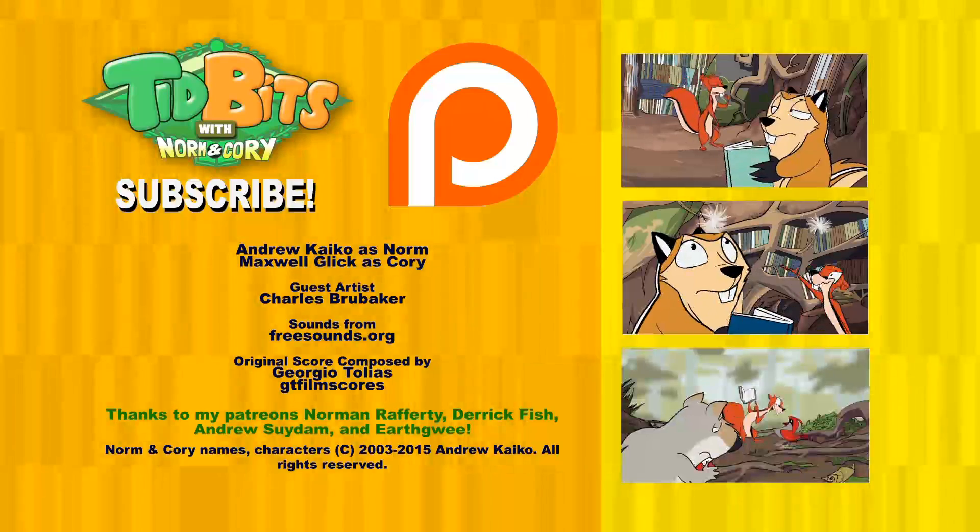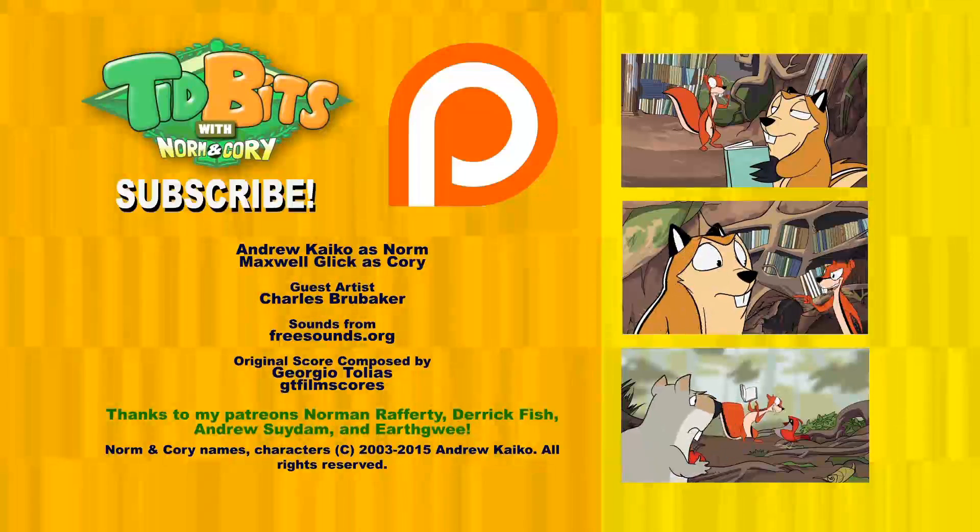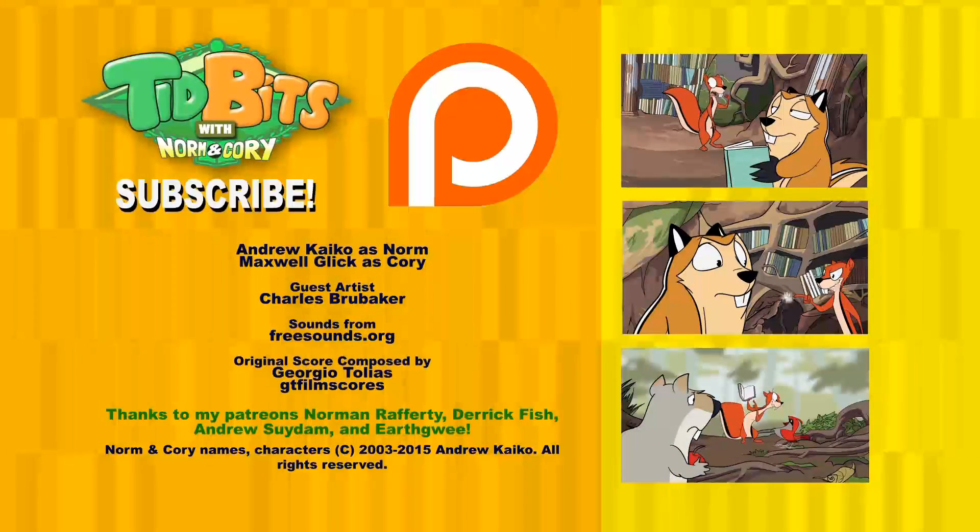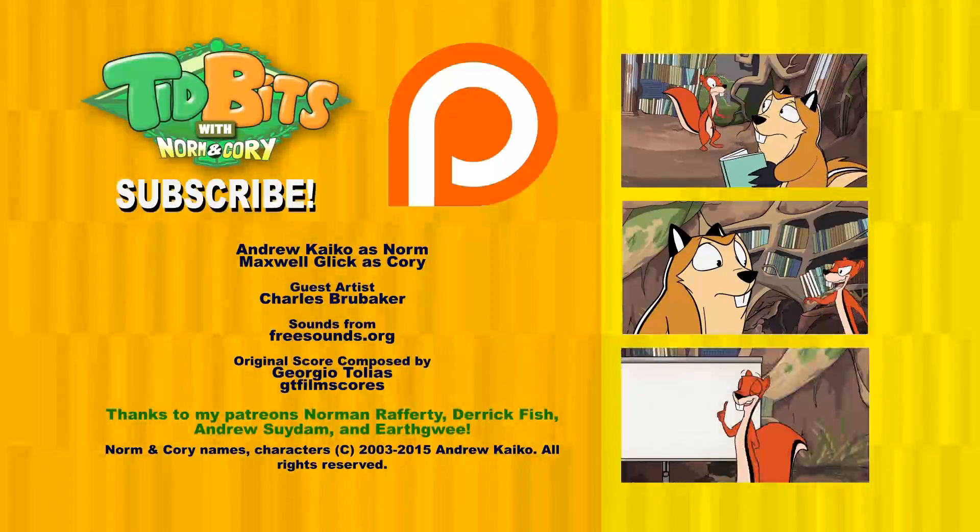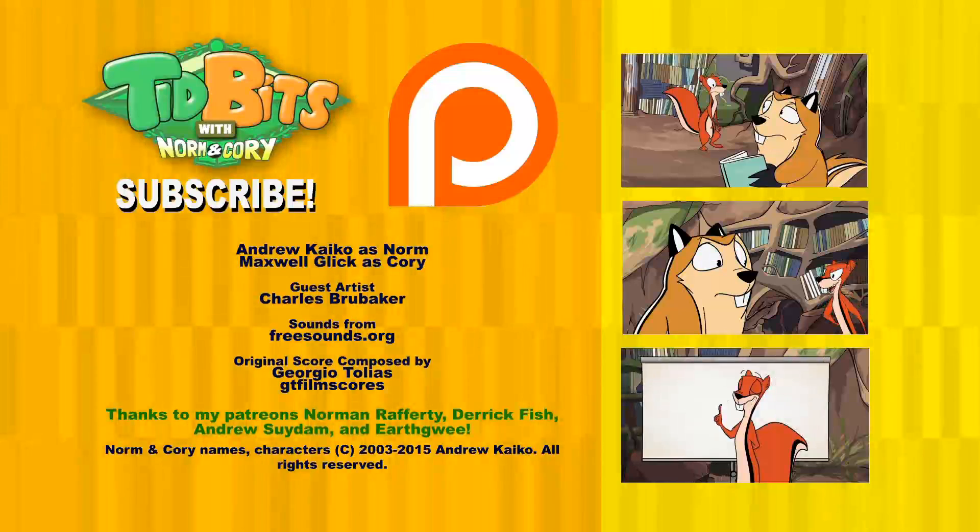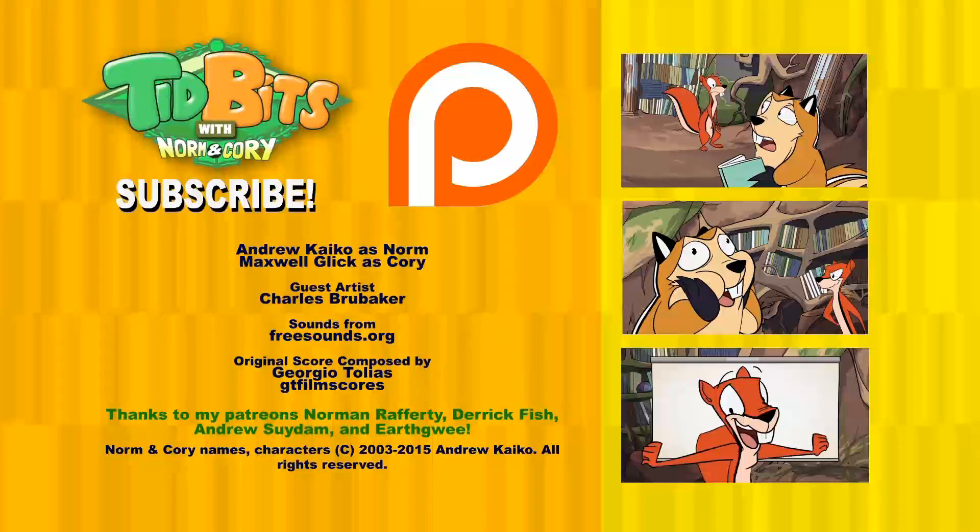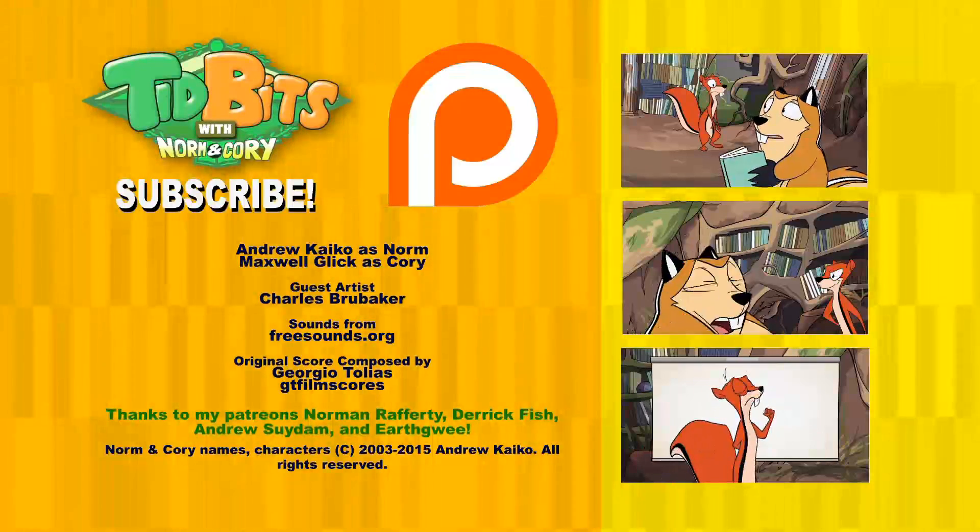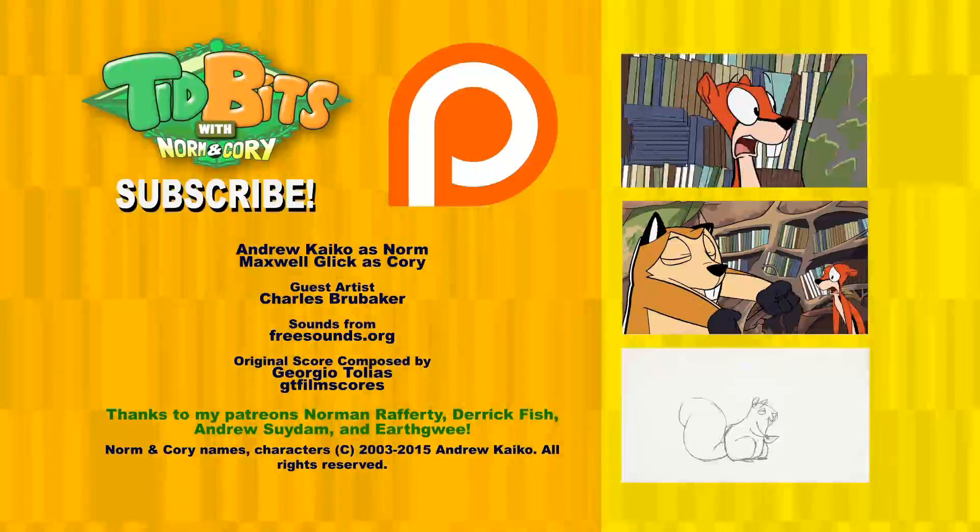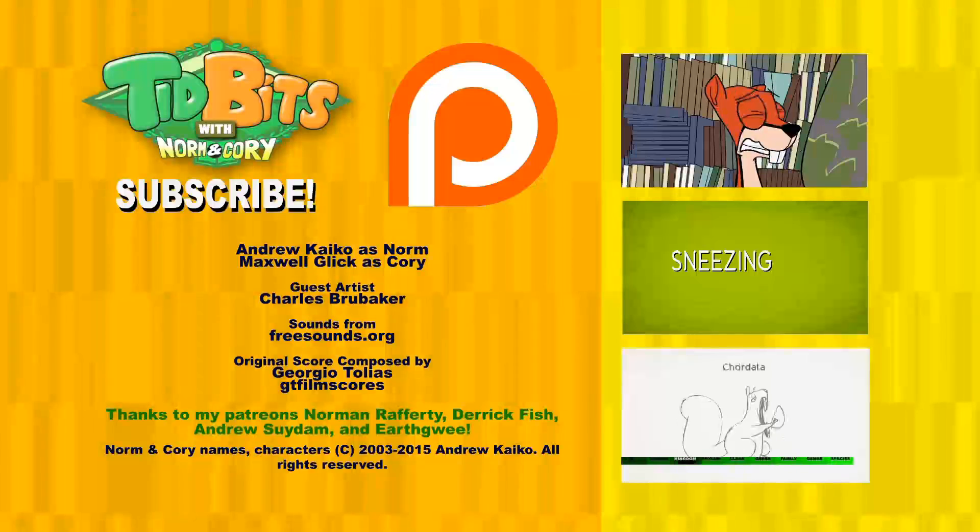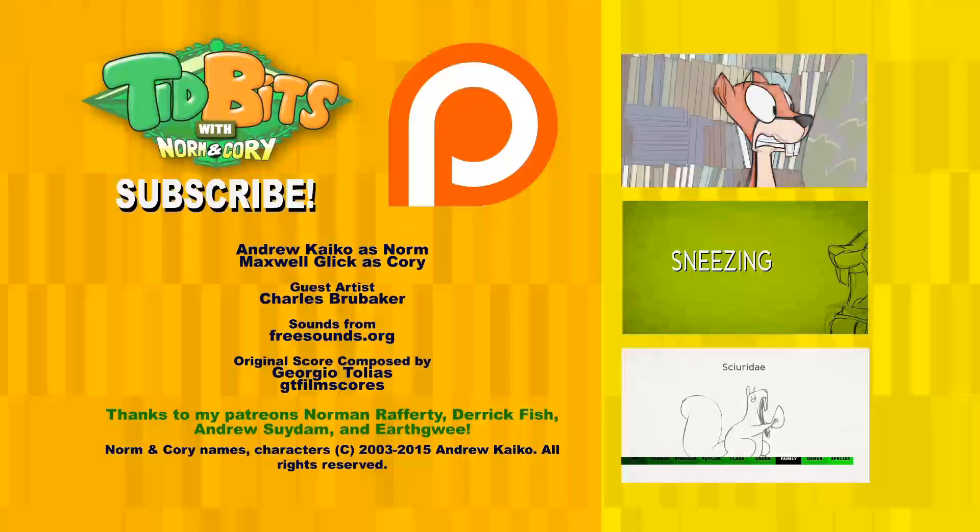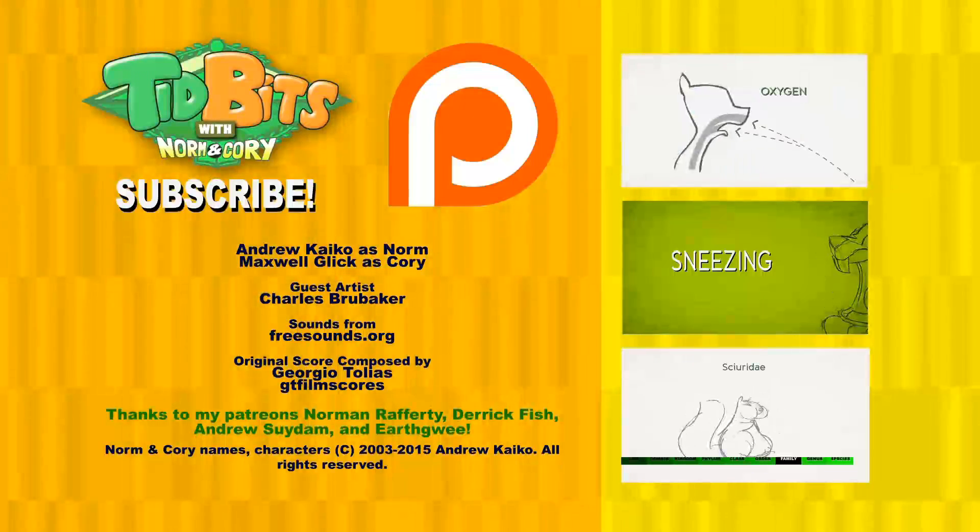If you liked this episode and have opinions, suggestions, or feedback for future episodes of Tidbits with Norm and Cory, do state them in the comment section. Science or nature-related topics are not a requirement. And don't forget to subscribe. Happy travels!